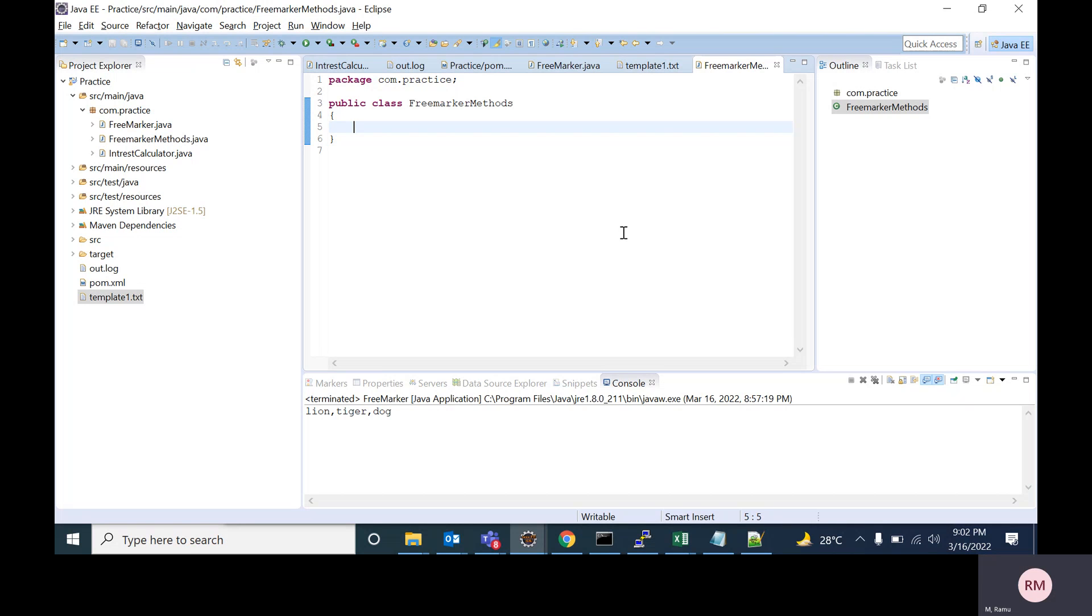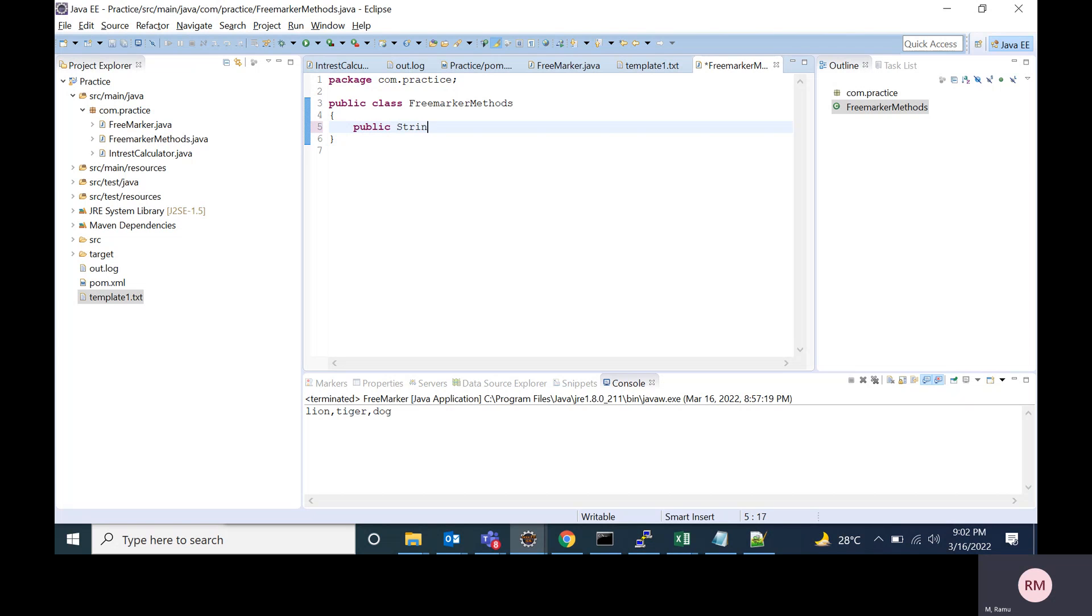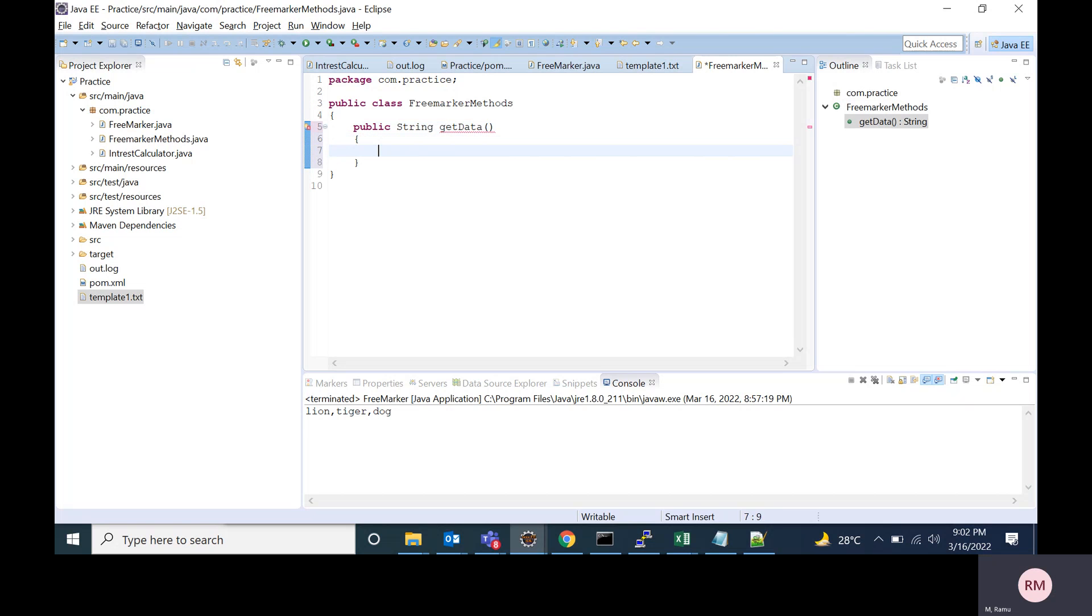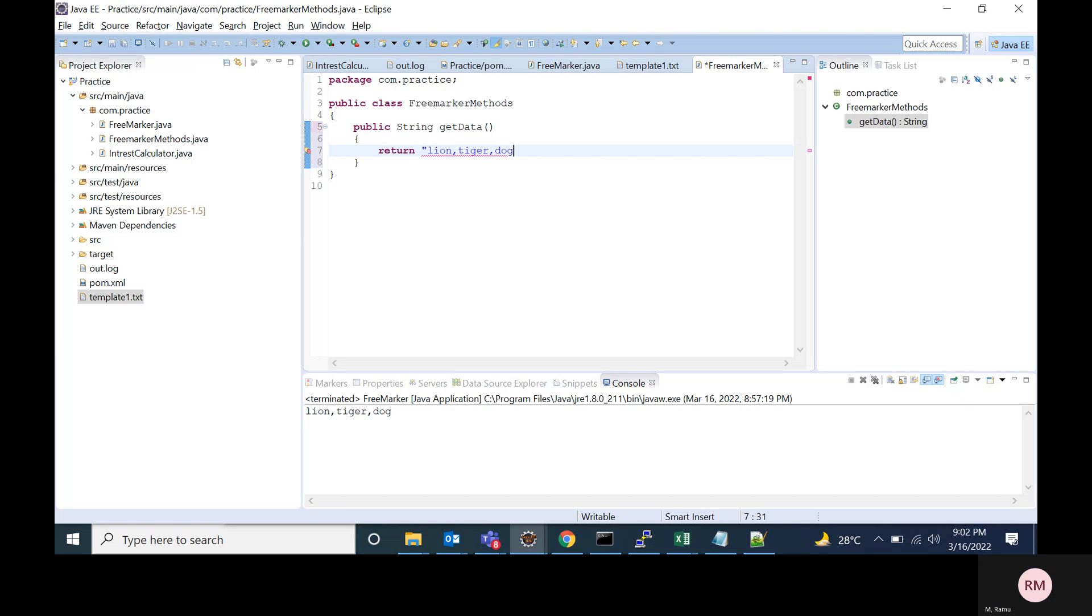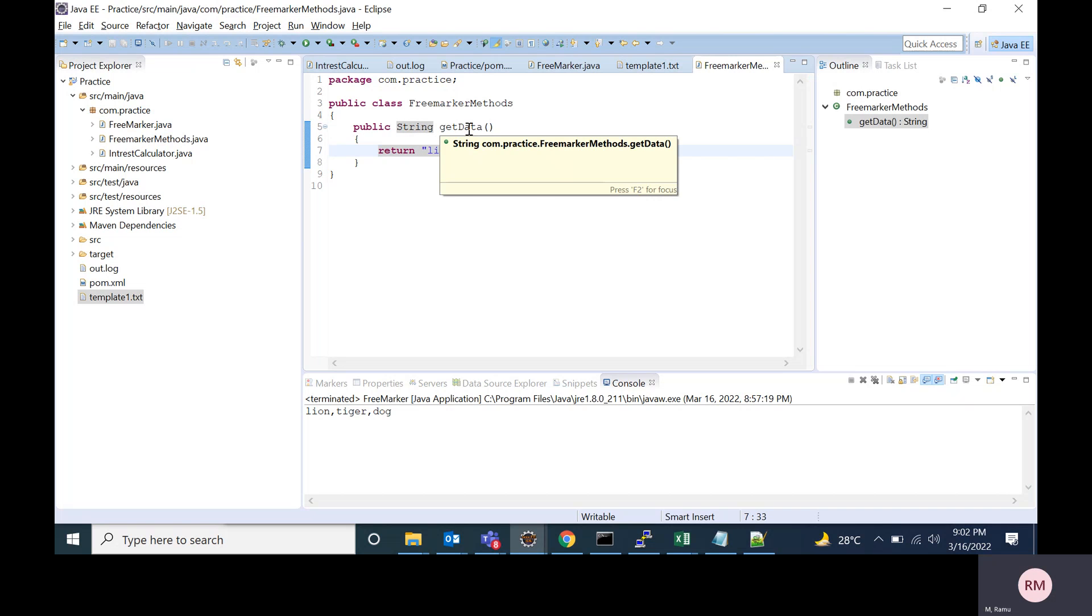For that, first I am creating a Java class and I'm adding one method. The method name is getData. It returns a string. My string is nothing but animal names like lion, tiger, and dog. So this is my Java method which I am going to access in FreeMarker template.